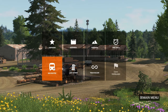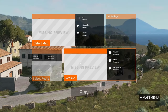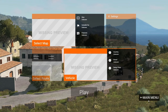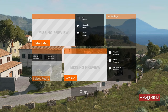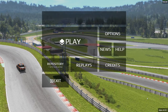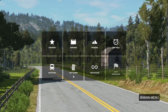Bus Routes lets you play as a bus driver. You select the map, road, and which bus you want to use. Then you drive like a bus driver, stopping at bus stops and picking up passengers.